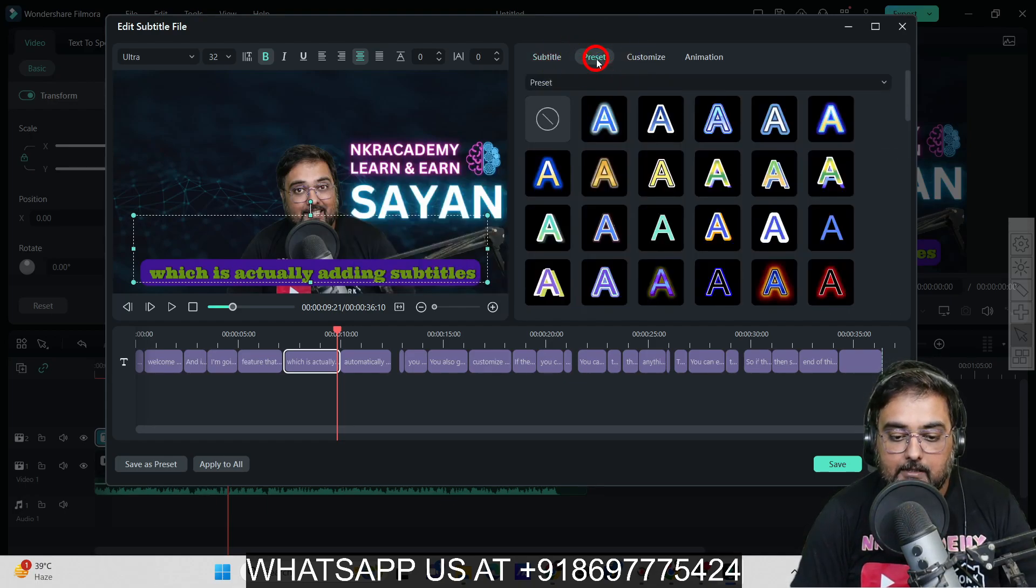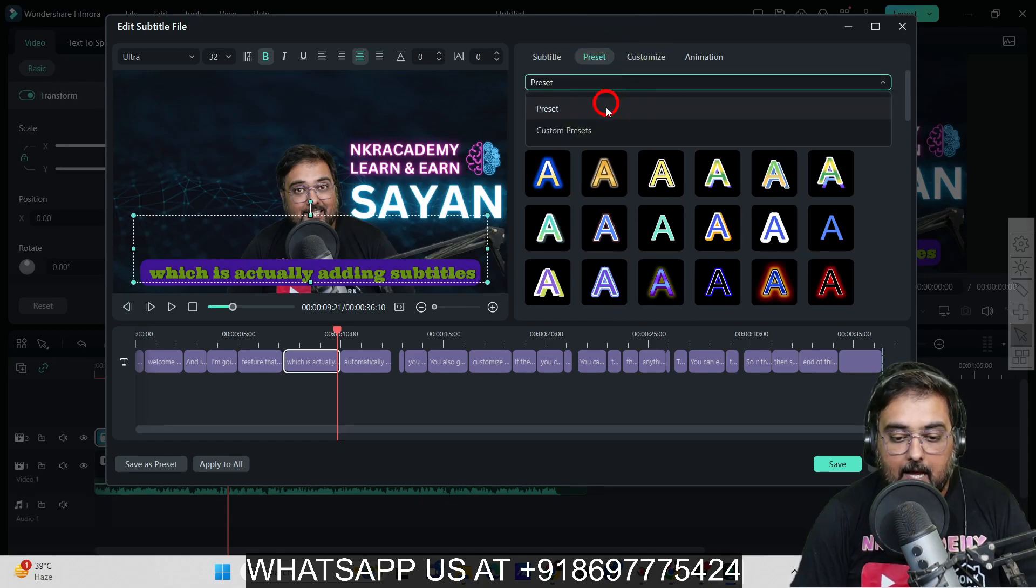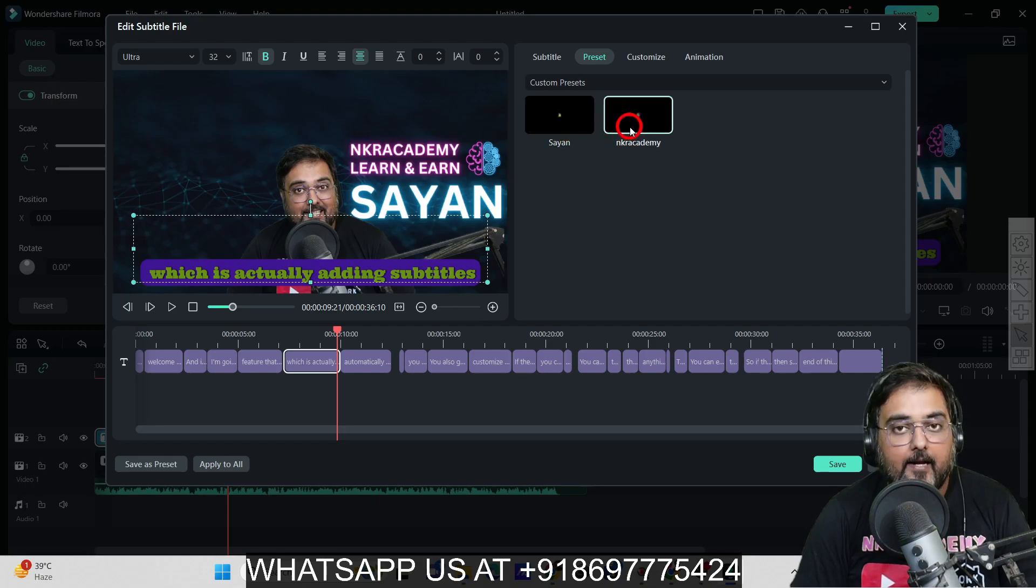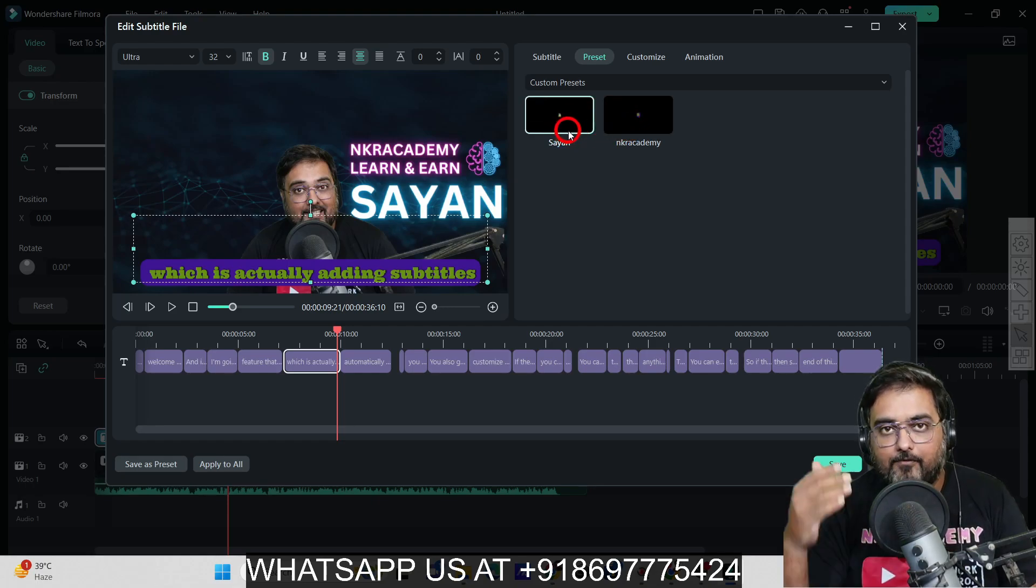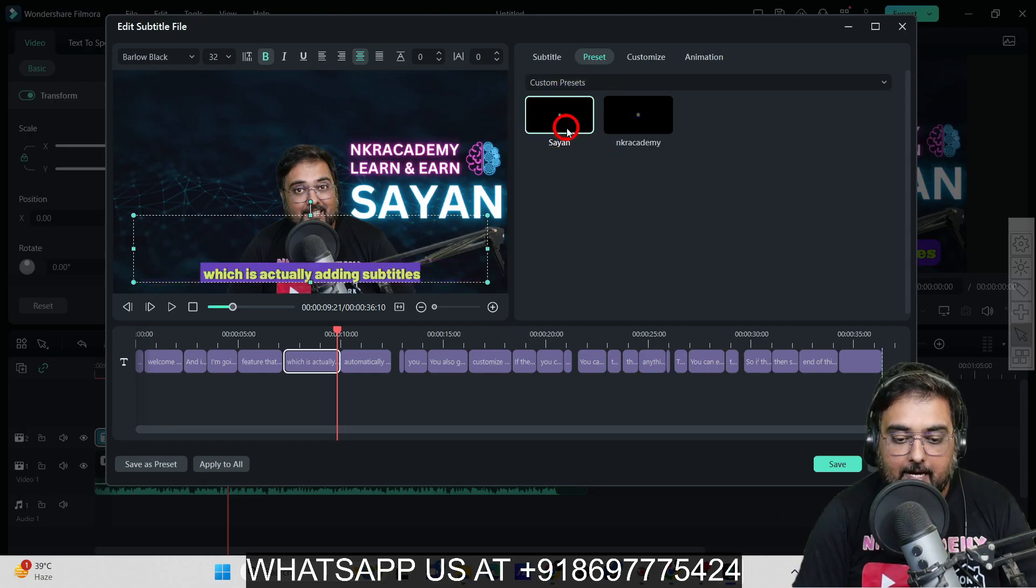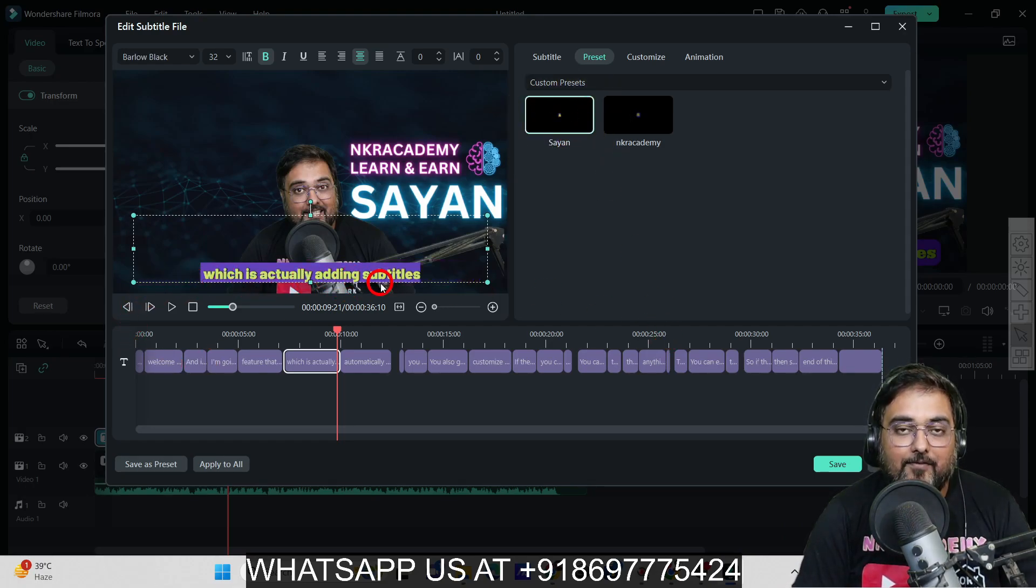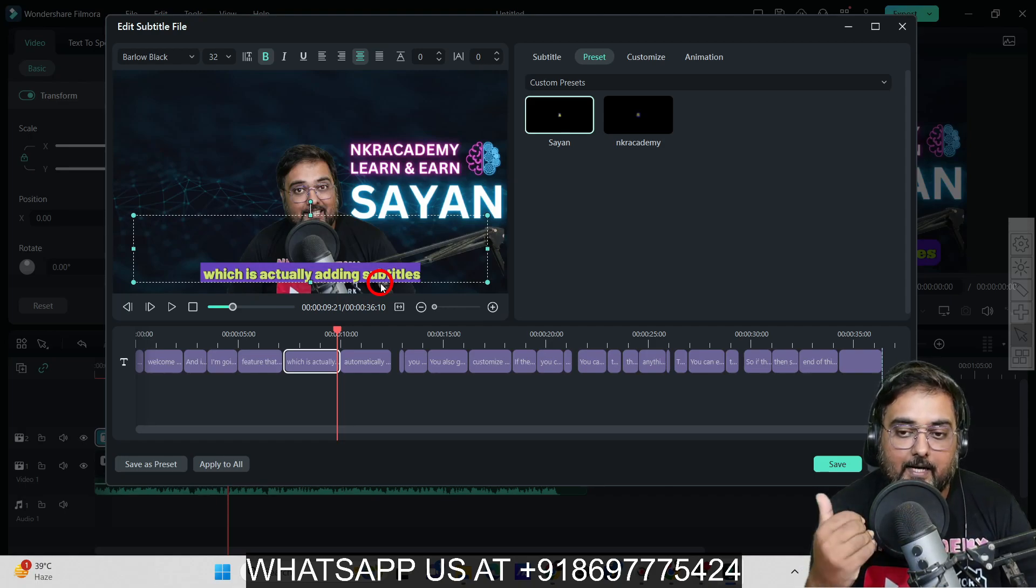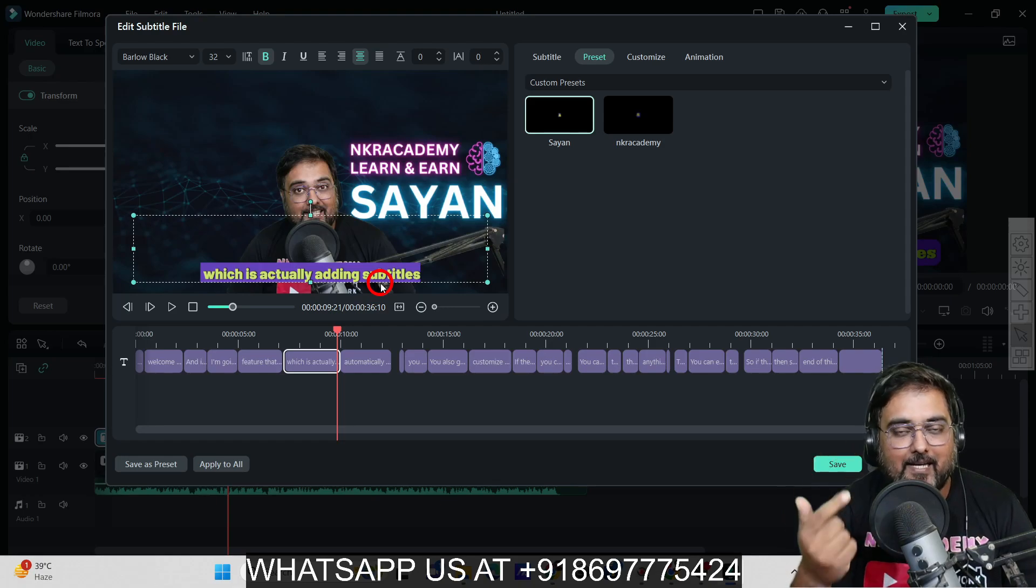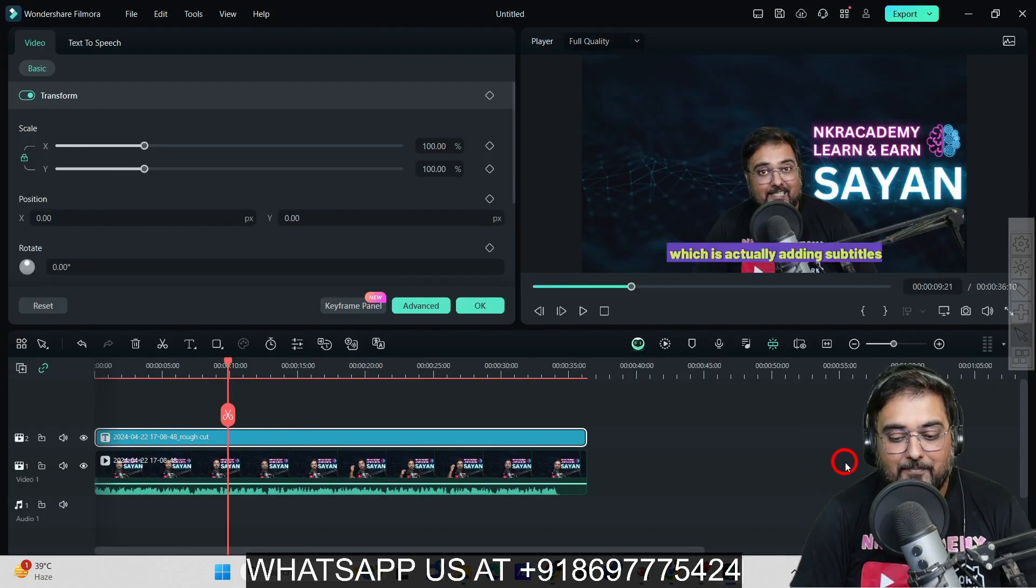Next time I come here, I can come to this Preset, choose Custom Preset, and find "Shayan and NKR Academy." Shayan was one of my previous presets. If I one-click that, it will get applied. You can see it's very easy. It doesn't require you to do the changes every time—it's one click and boom, you're done.